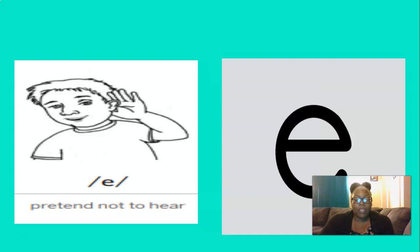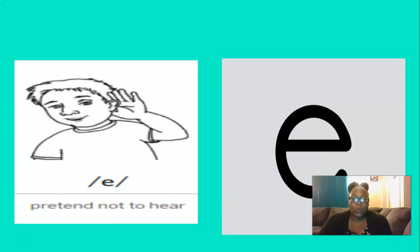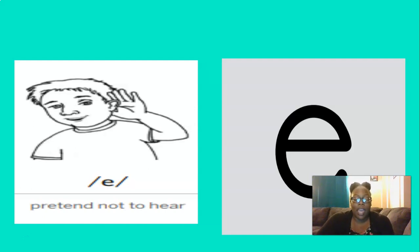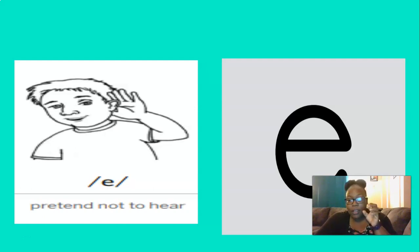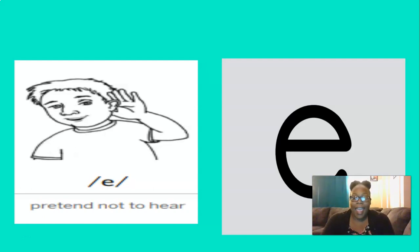And what about this sound? That's right, I. And for this one, we can pretend not to hear to help us remember the I sound. So let's do that three times. I, I, I. Excellent.